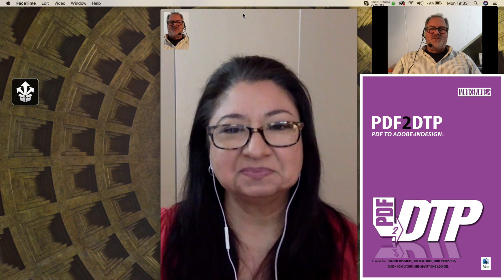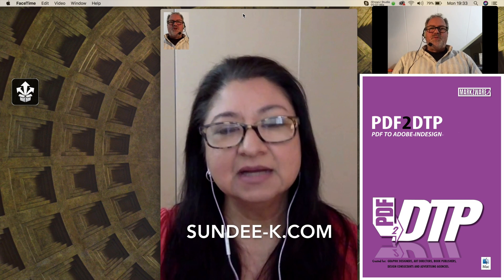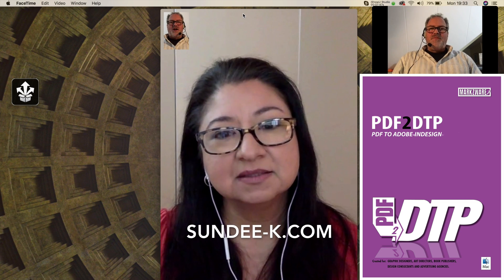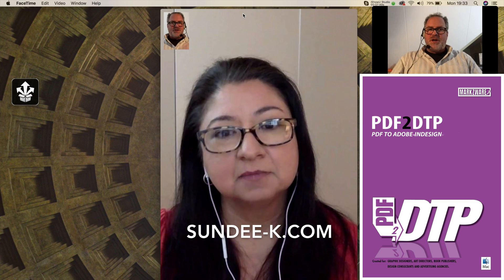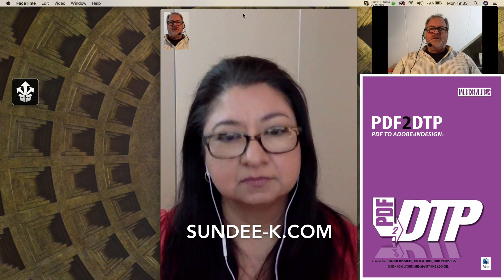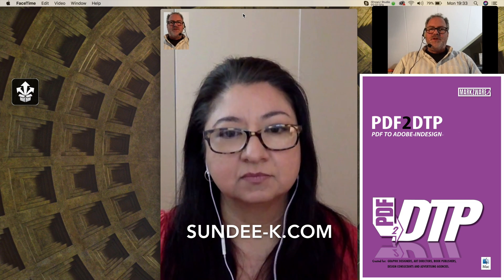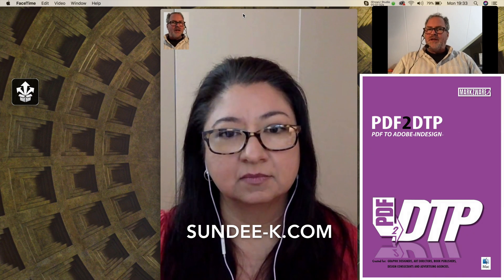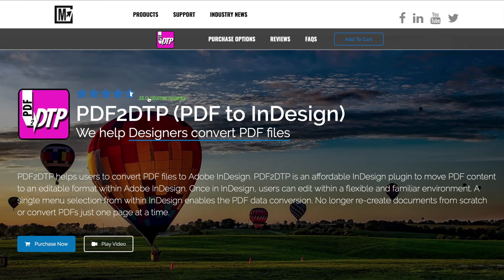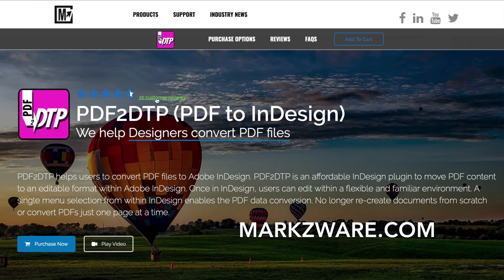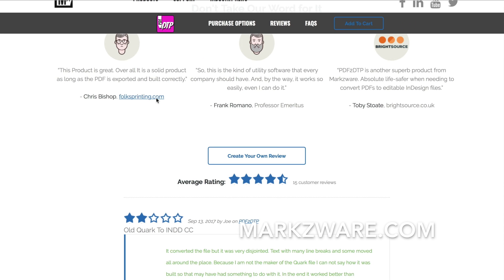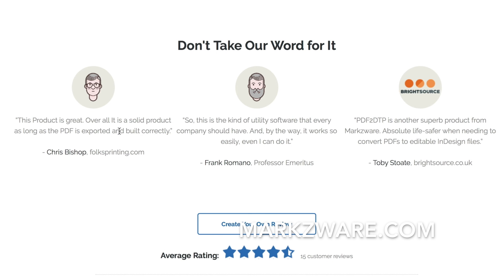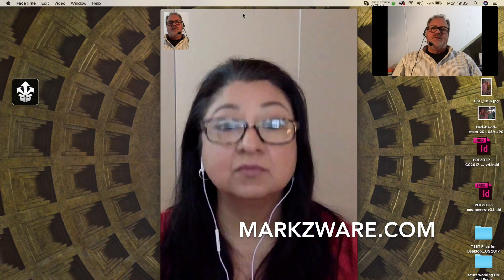We really appreciate your time and taking the time out to share with us your use of PDF DTP and how you like it. That's good for our customers. Since we don't have a demo version, people can hear from testimonials like this — it really helps out.